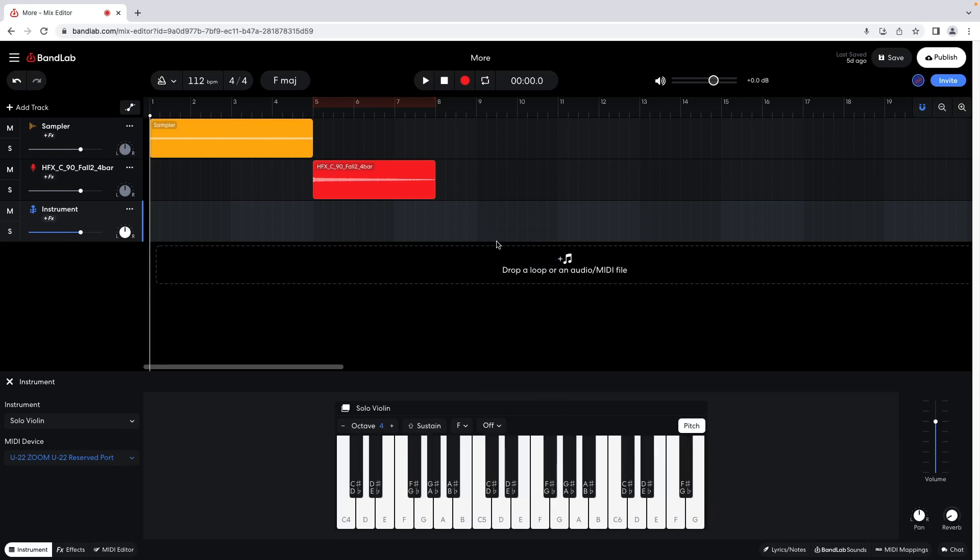To record the keys, click on the ruler just above the first track at the point where you want to start your recording, so the white vertical track position marker is moved to that point.